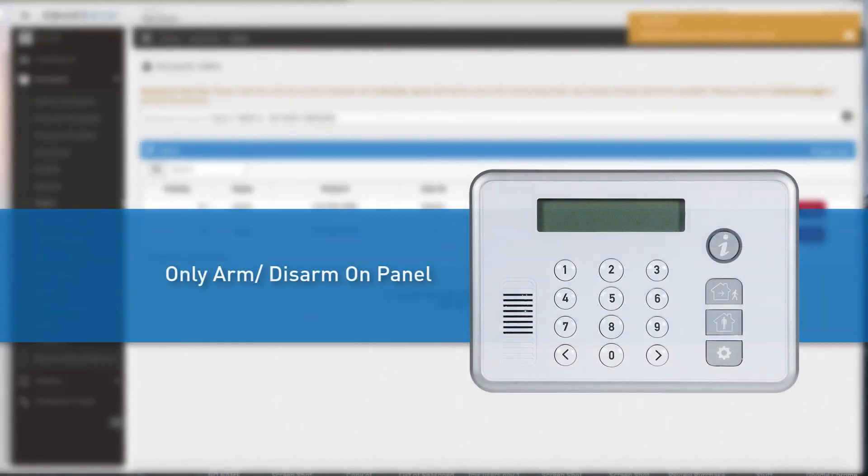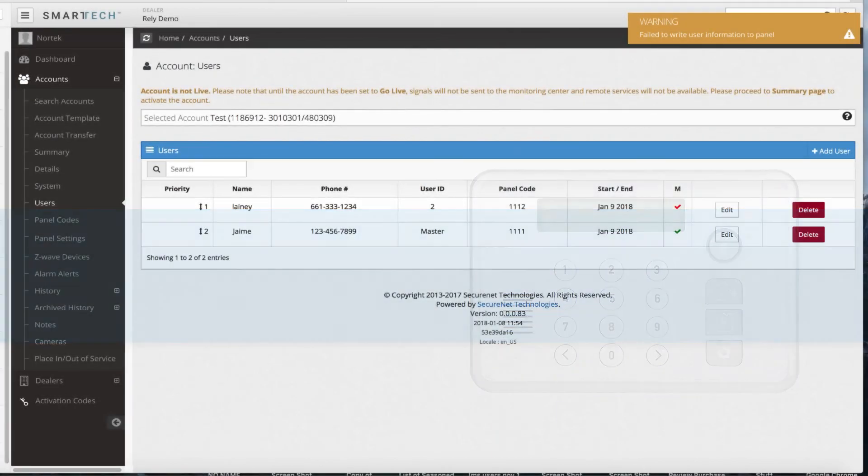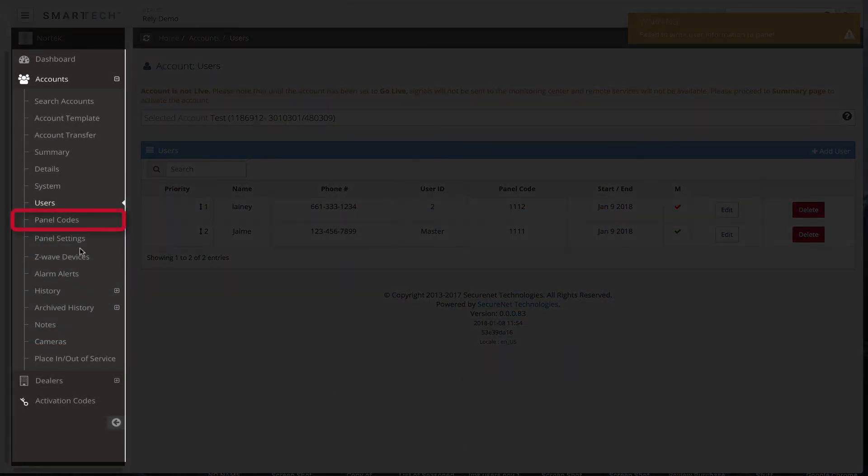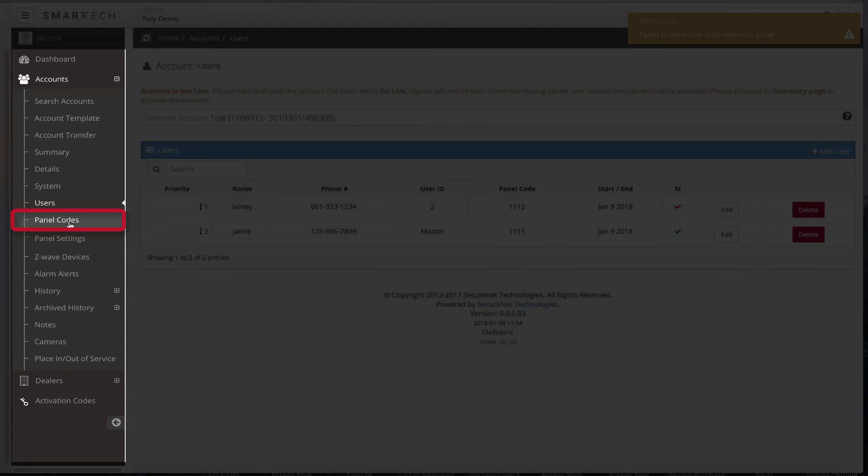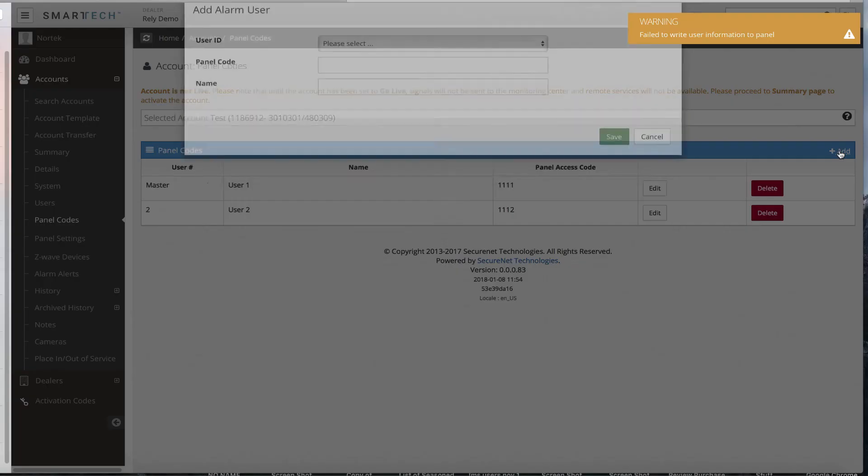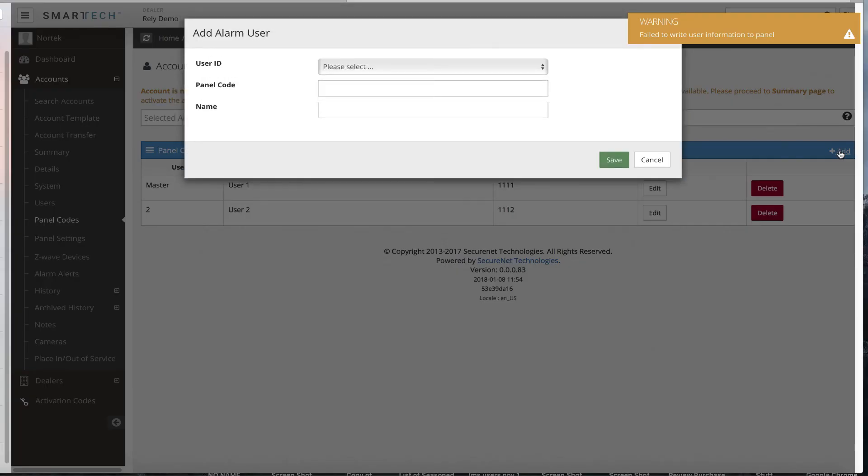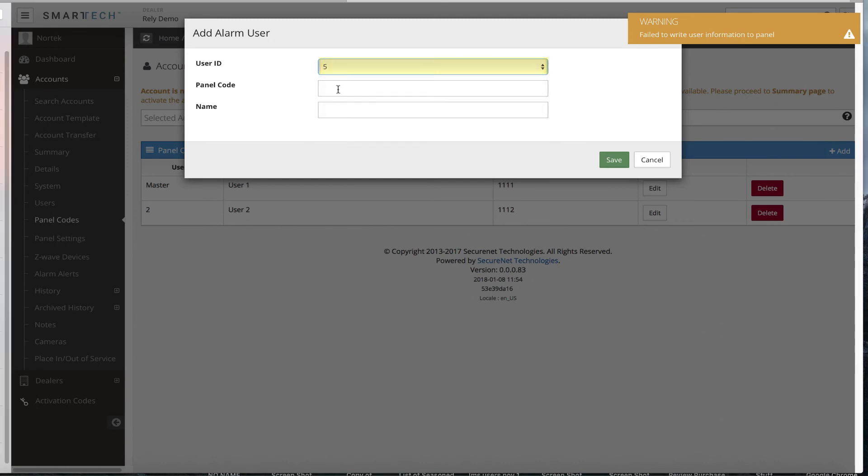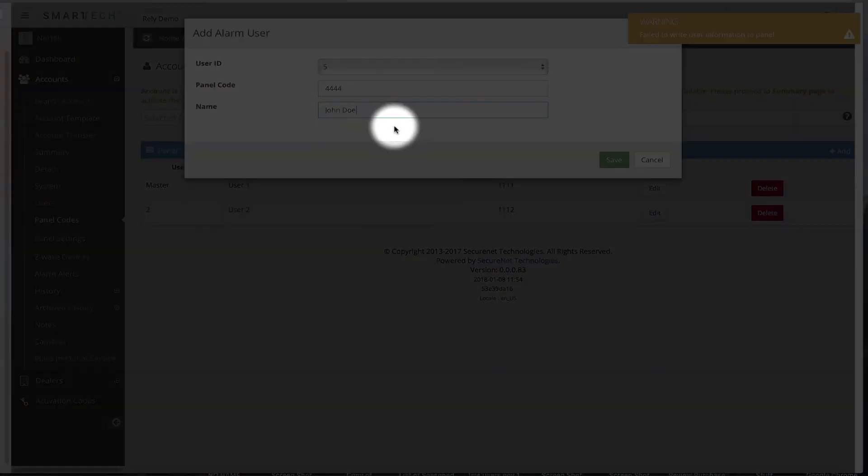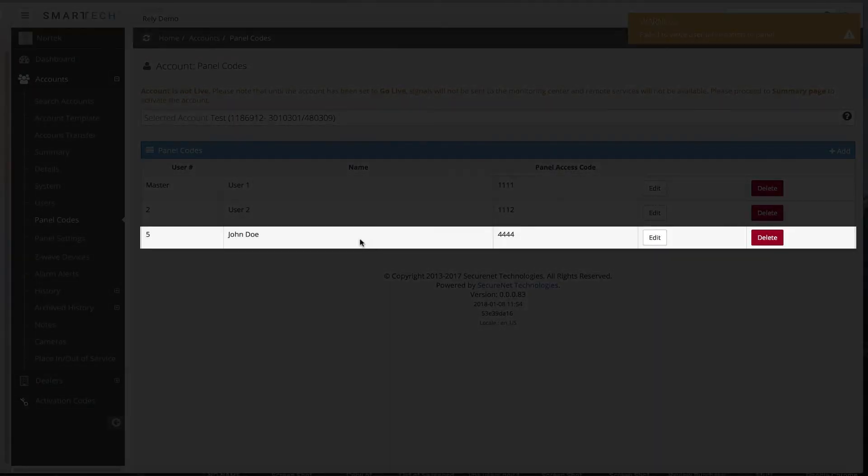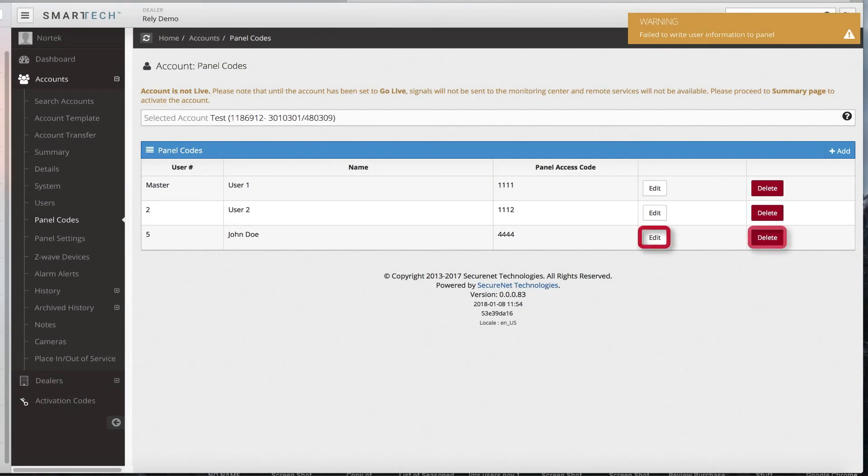If you are adding a user that can only arm or disarm on the panel itself, you also have the option to add them by clicking the Panel Codes option on the left menu bar. Click Add, and a pop-up menu will display. Add the user ID, add the panel code, user name, and then select Save. The new user will display on screen. This page can be used to edit or delete users as well.